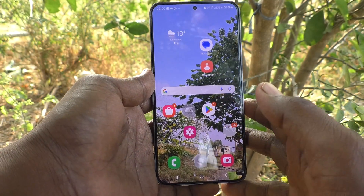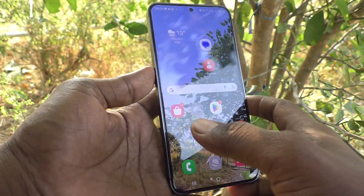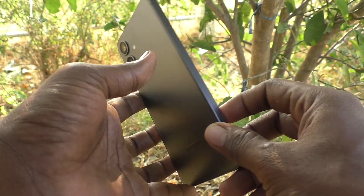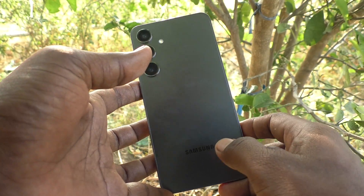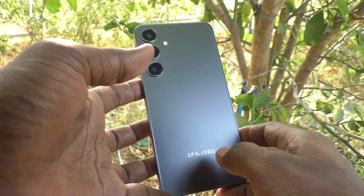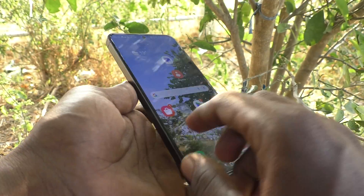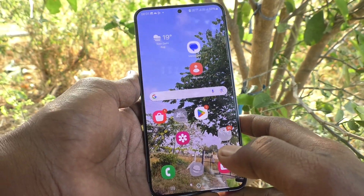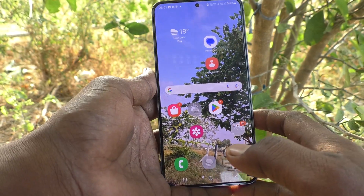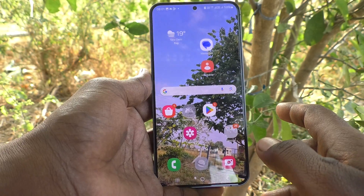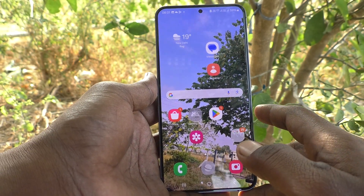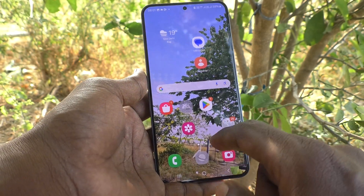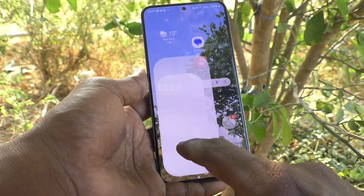Hi friends, welcome to Five Minutes Tech YouTube channel. Here is the Samsung Galaxy S24 Plus 5G smartphone. In this video, you will learn how to check the SAR value on the Samsung Galaxy S24 Plus 5G.